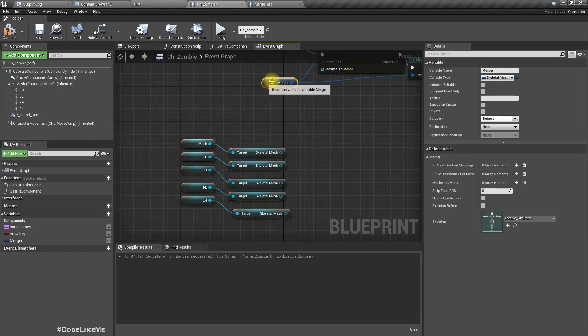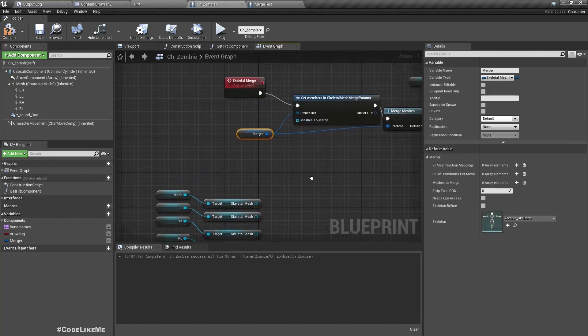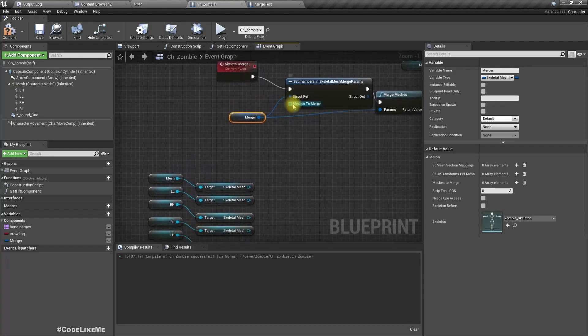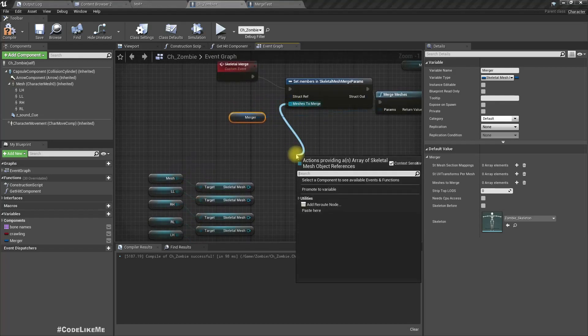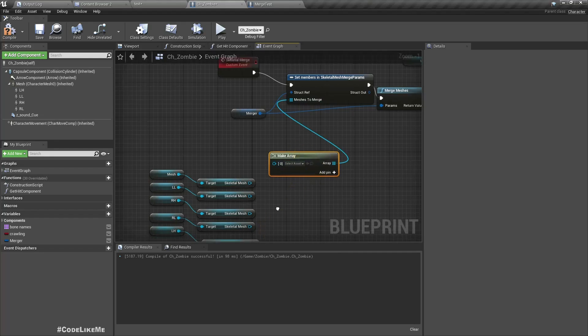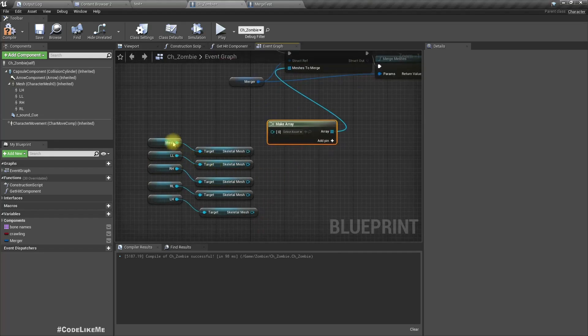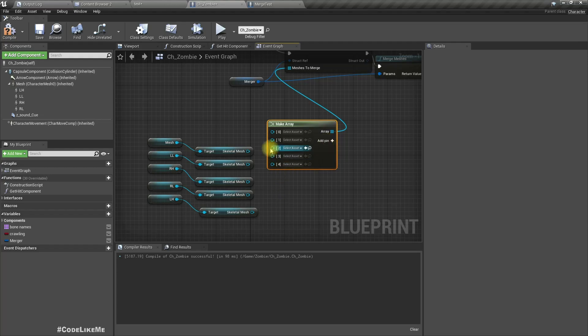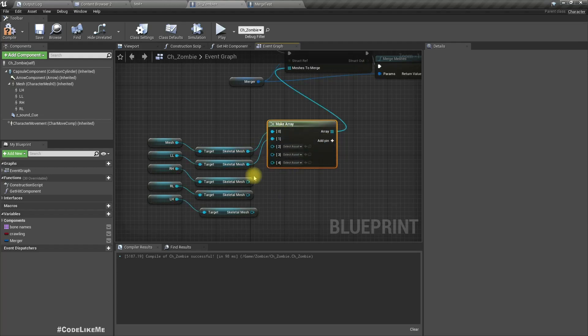So let's drag a line and make array. Right, we need five pins. Connect them one by one.